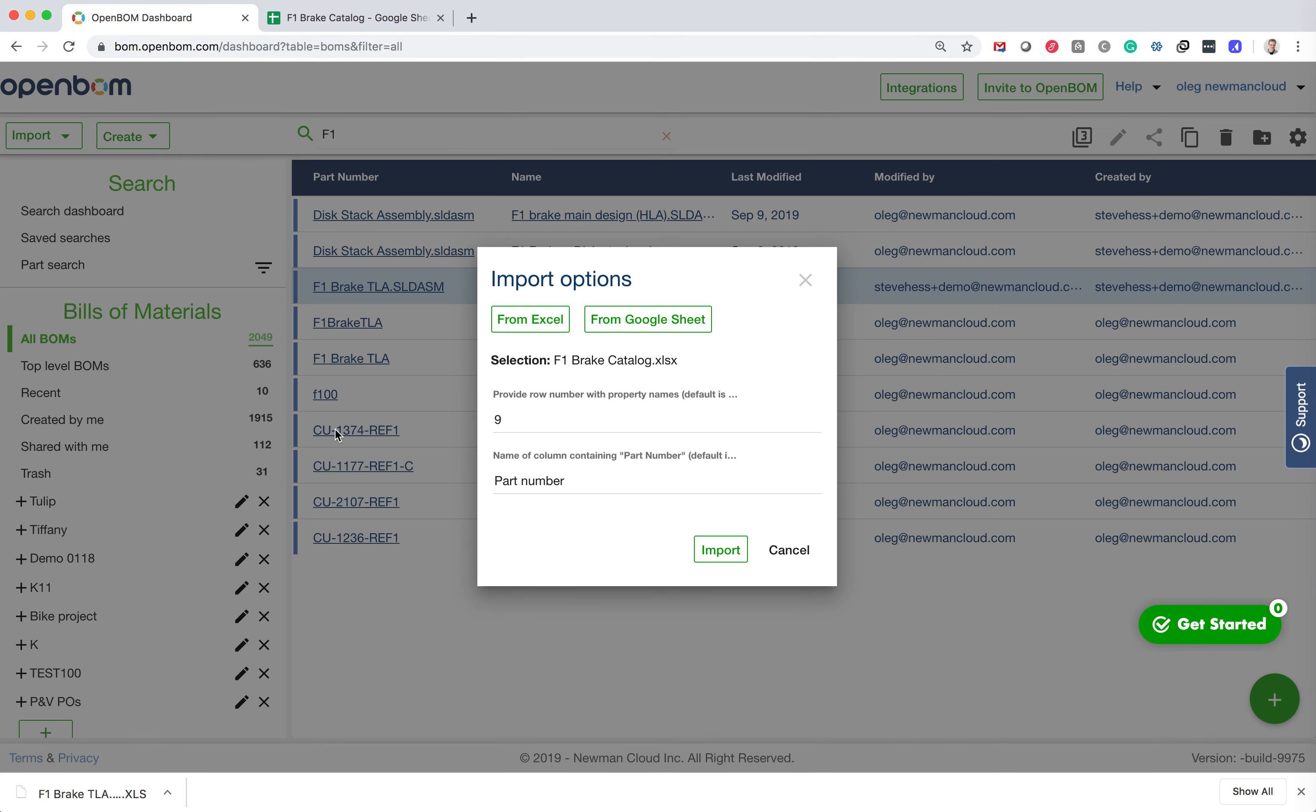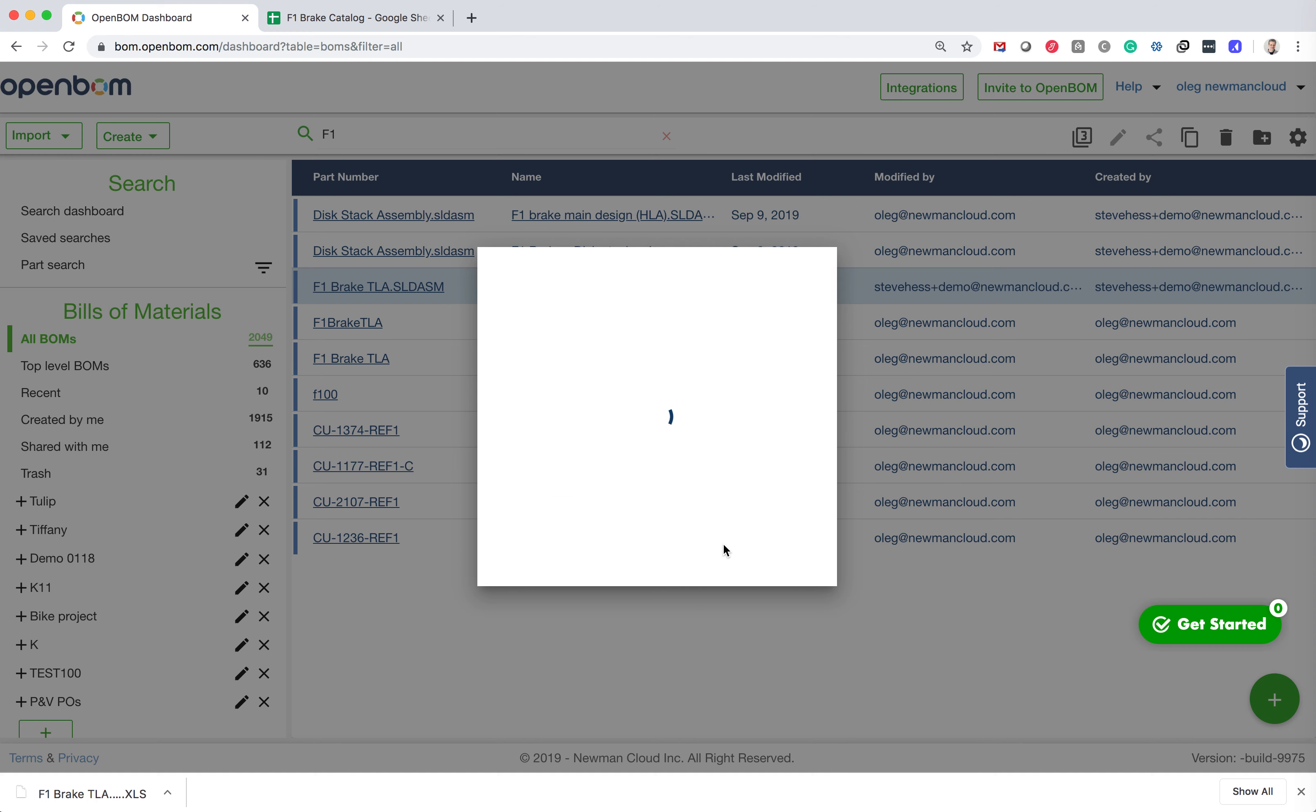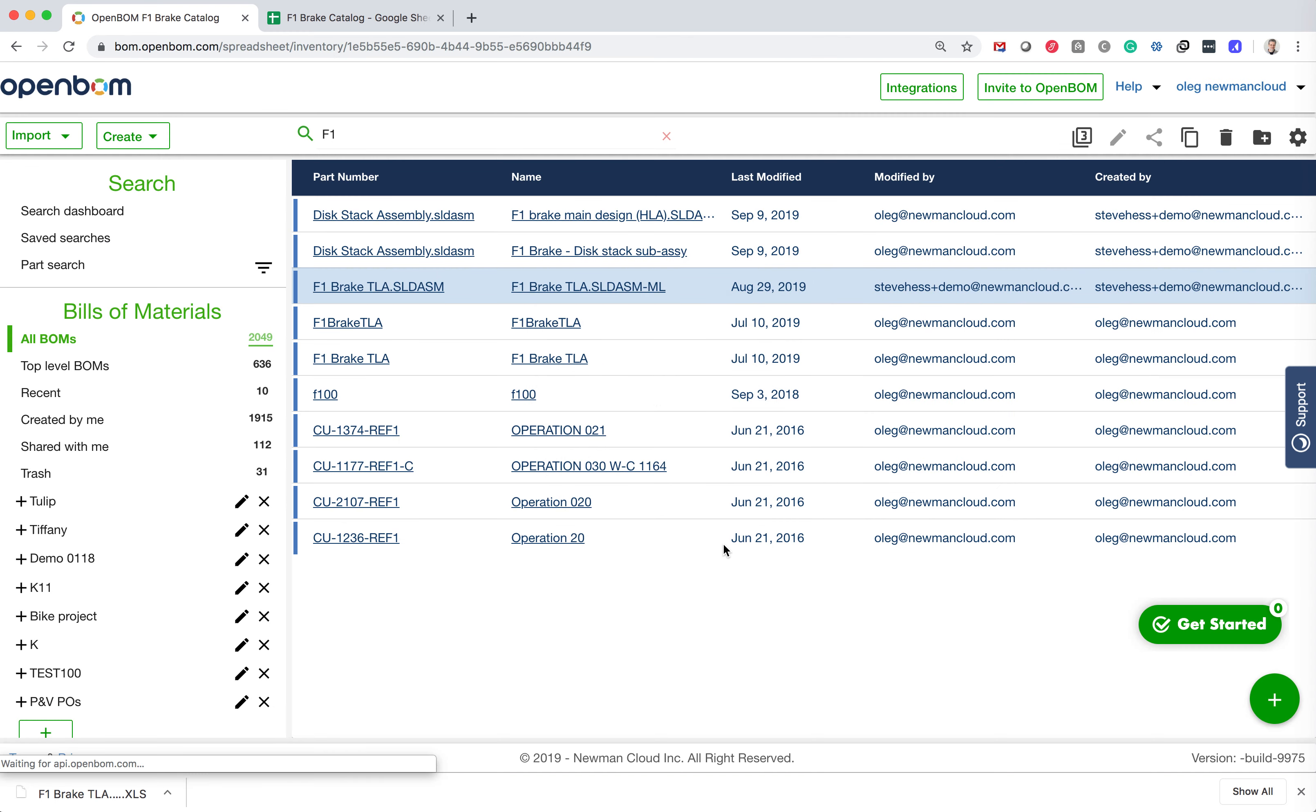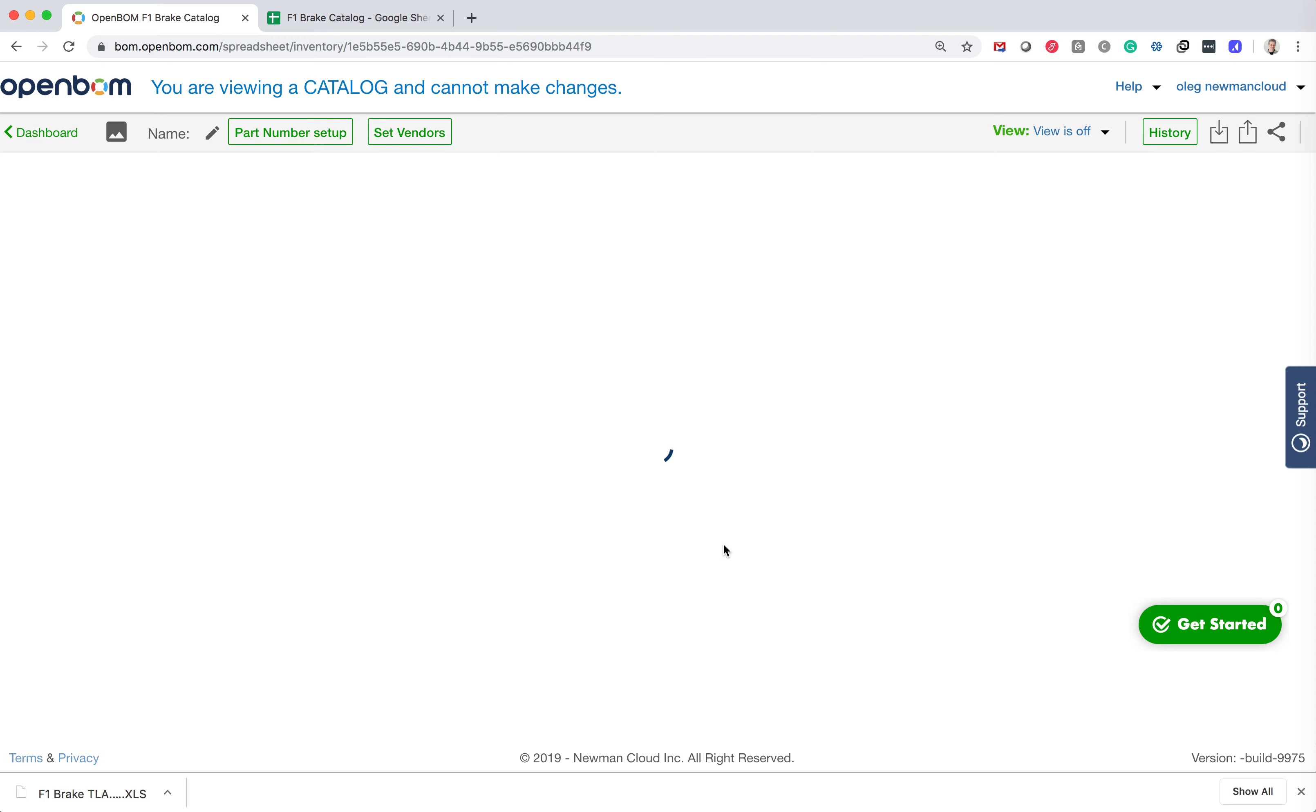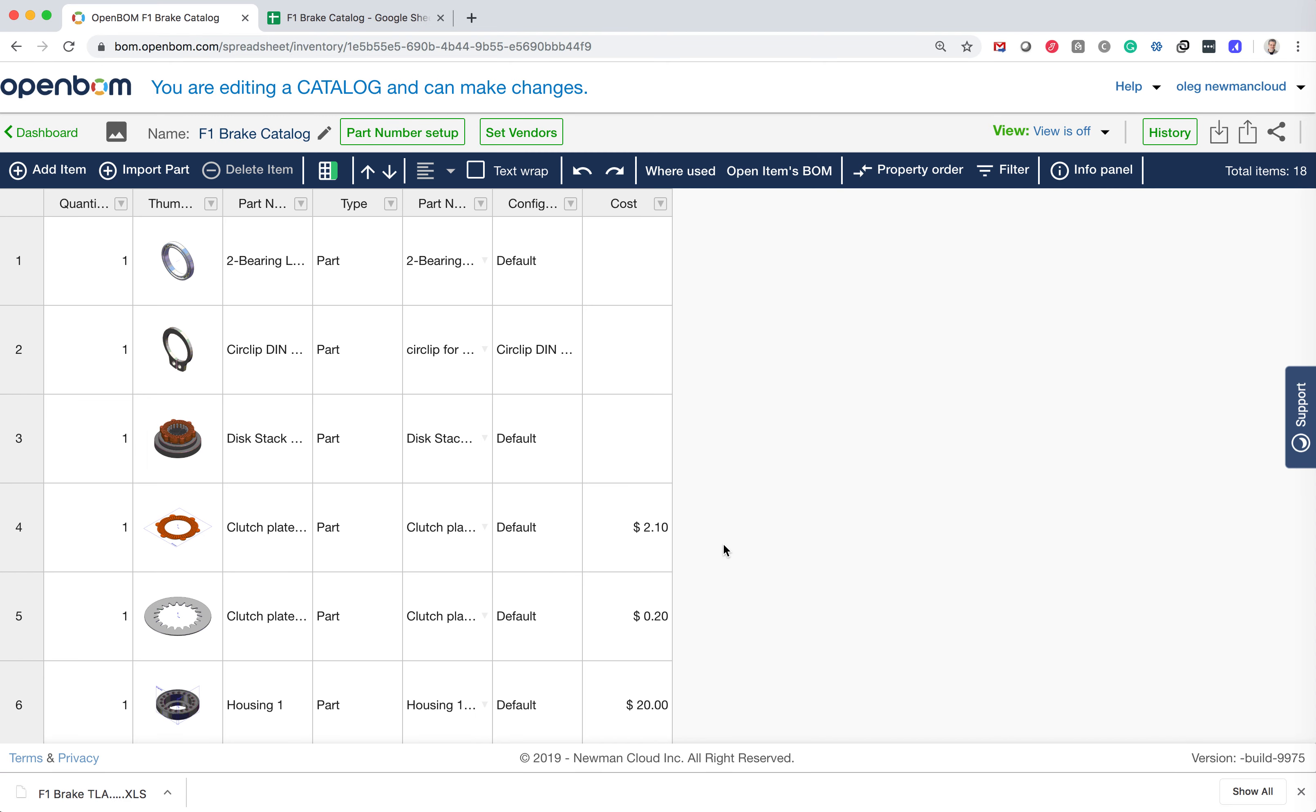And what we will have now, I need to say file name because this is how the unique ID property is called in this Google spreadsheet. And then I click import and here you go.